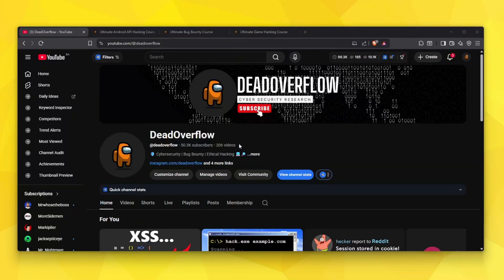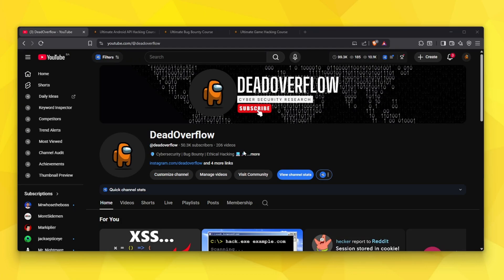Hello everybody and welcome back to a brand new Dead Overflow video. My name is Dead Overflow and before we get started please make sure to subscribe. We're trying to hit 60,000 so please make sure to help out.